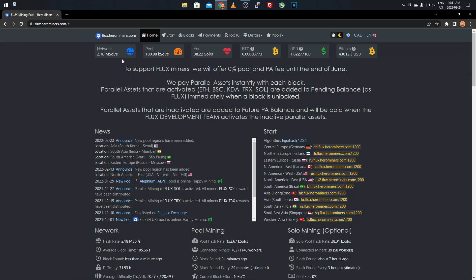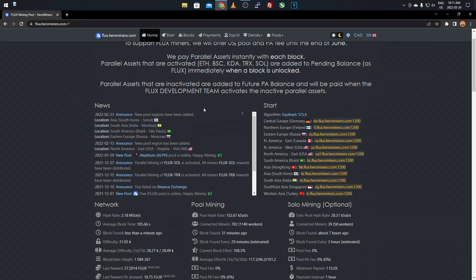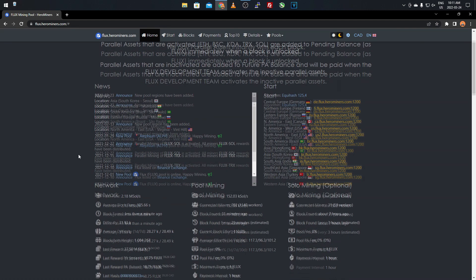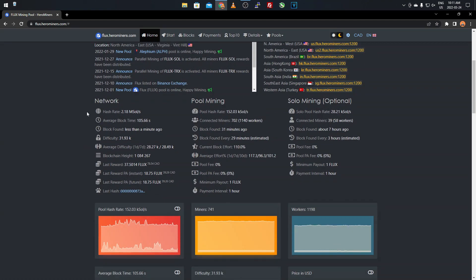Once you're on here and you're set up and running, you're going to have the total network hash rate, the pool hash rate, your hash rate, how much BTC you're making, so Flux converted to BTC. But don't worry, you're not getting paid out in BTC. It's all Flux payment, how much you're making in US dollars, and then the price of Bitcoin. Once you scroll down, you have a bunch of these stratum URLs and there's a bunch of different locations. It makes it a lot easier for people around the world to access it because there's ones in different areas for multiple people.